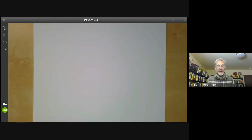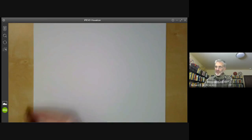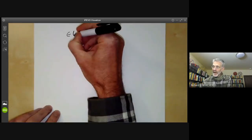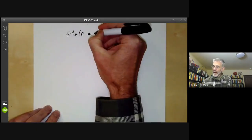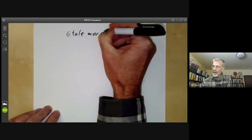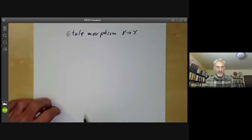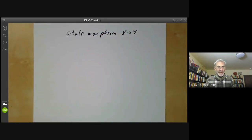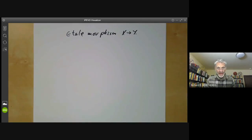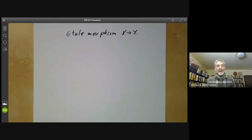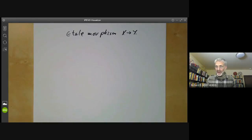This talk will be about the question: what is an étale morphism from x to y? In previous lectures, I was talking about the étale topology and giving some idea of how to calculate, but I never actually defined what an étale morphism actually was. So I want to try and repair this.